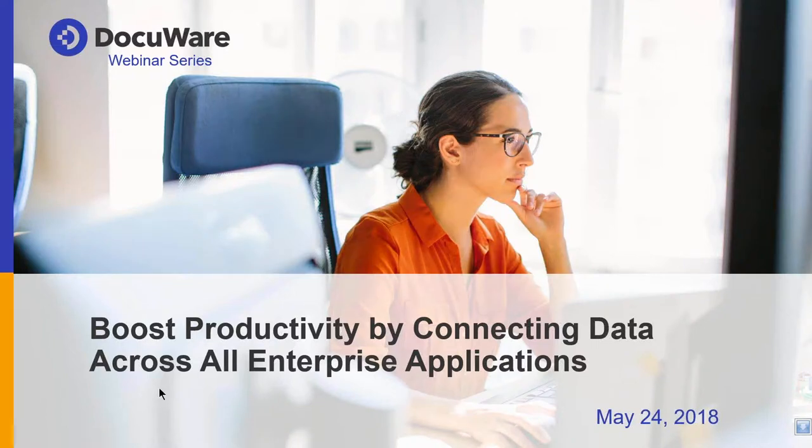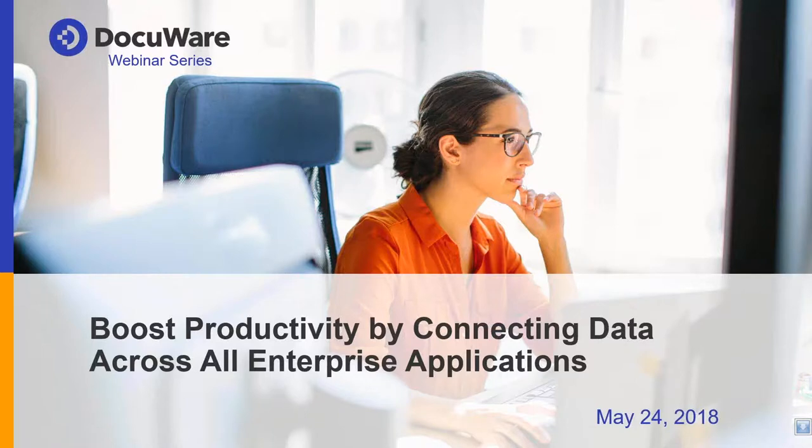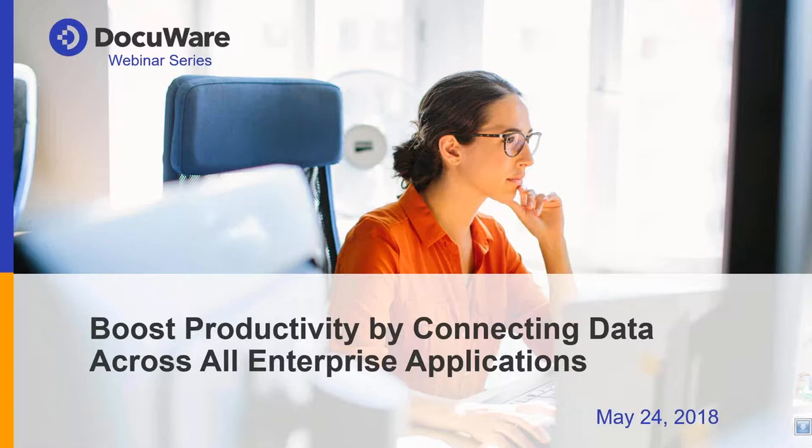Hello, everyone. Good afternoon. Welcome to our May webinar, Boost Productivity by Connecting Data Across All Enterprise Applications. The webinar today will be presented by Robin Horner, Inside Sales Director and Digital Workflow Expert here at DocuWare. My name is Nicole Schmeida. I'm the Marketing Specialist at DocuWare, and I'll be monitoring the Q&A session at the end.